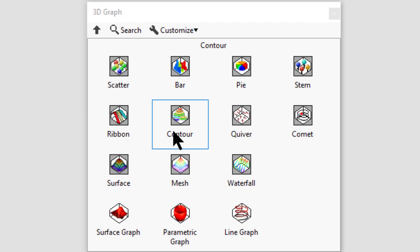Quiver displays vector arrows representing the magnitude and direction of a set of points. Quiver plots are also known as vector fields.